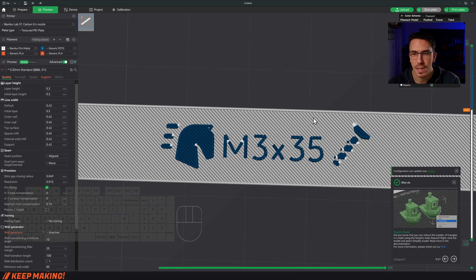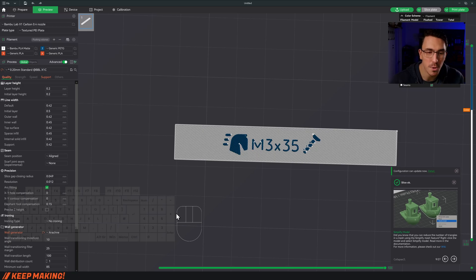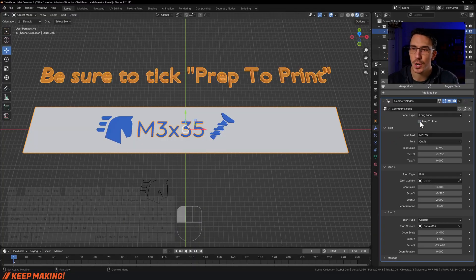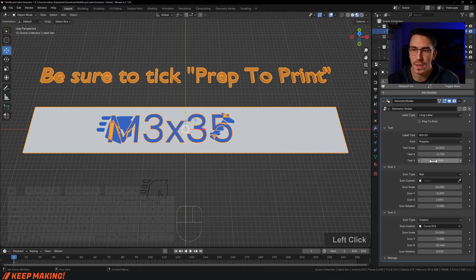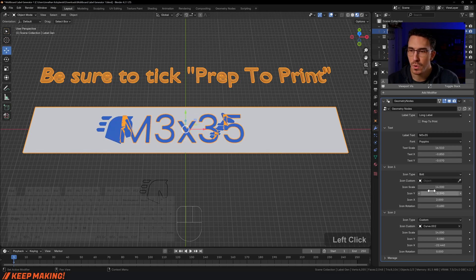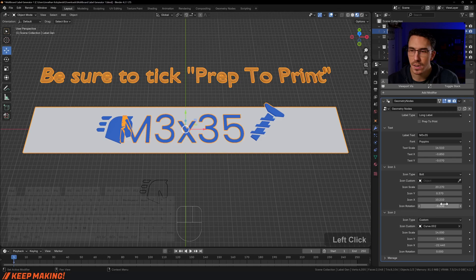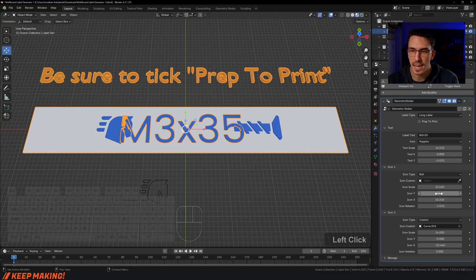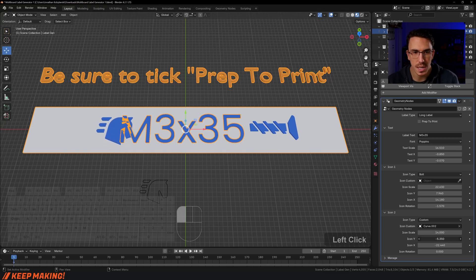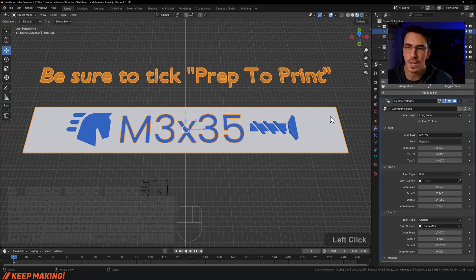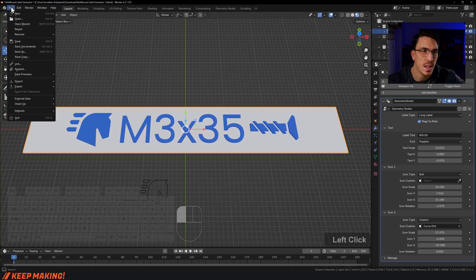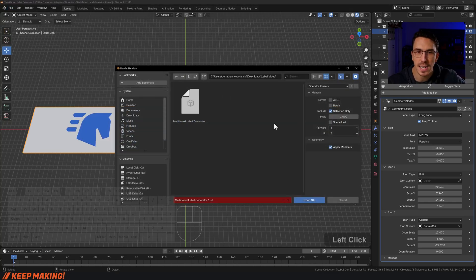That gives much better wall generation. The text might be a little thin, so back in Blender: turn off Prep to Print, change the font to Poppins, make the text size bigger, reposition it, move the bolt icon, make it a little bigger too. Add the horse icon, adjust scale and position. Then click Prep to Print, File > Export STL, Selection Only, save it as version 2.